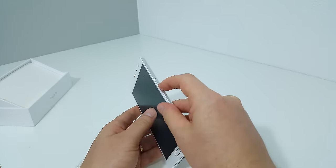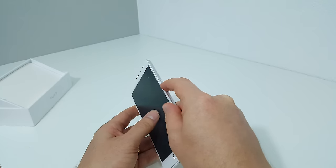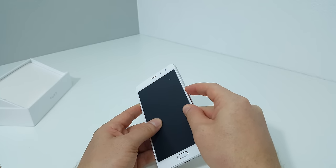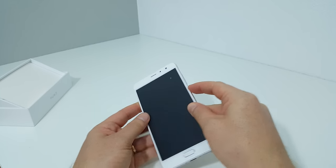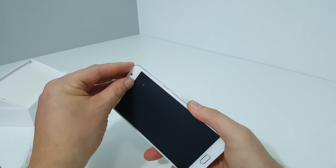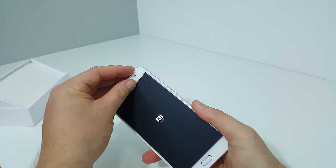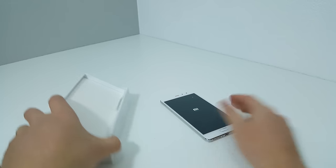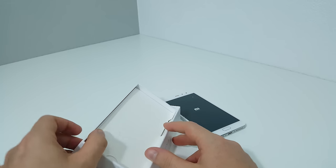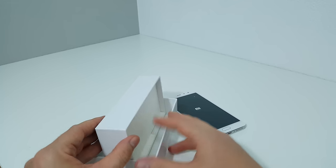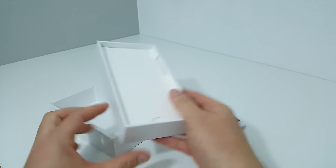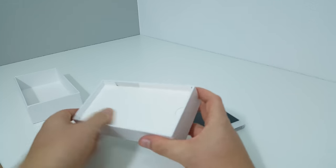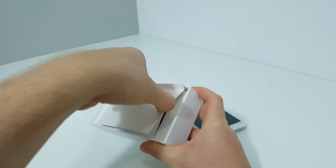We'll get this powered on now - hopefully there's some battery in there, should be having such a large battery. While that's powering on, let's have a quick look at what else is included in the box.